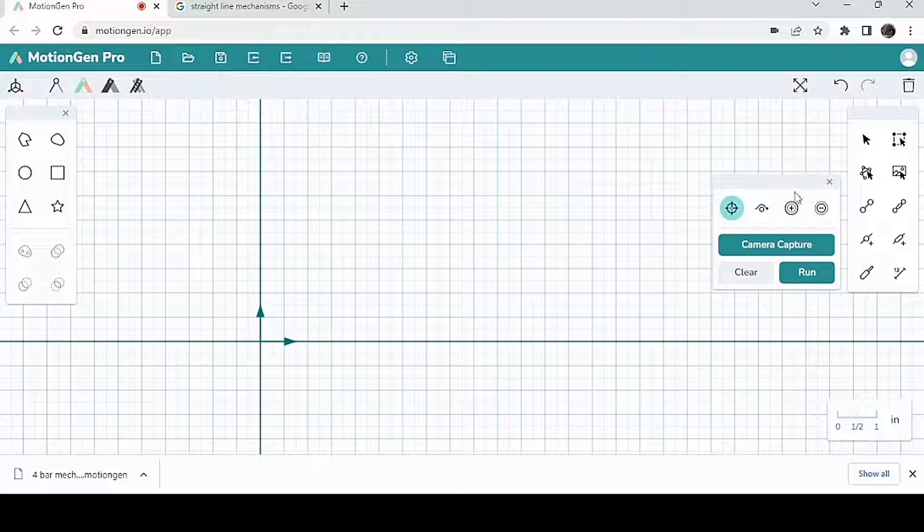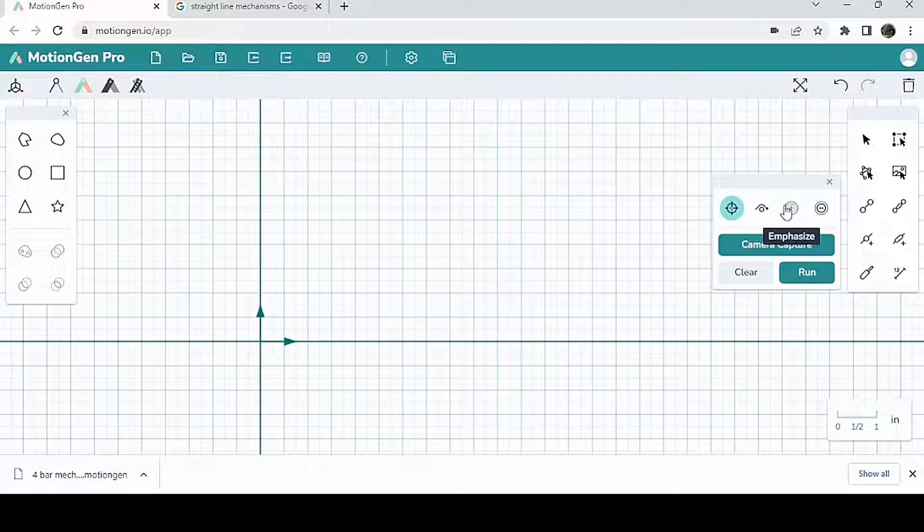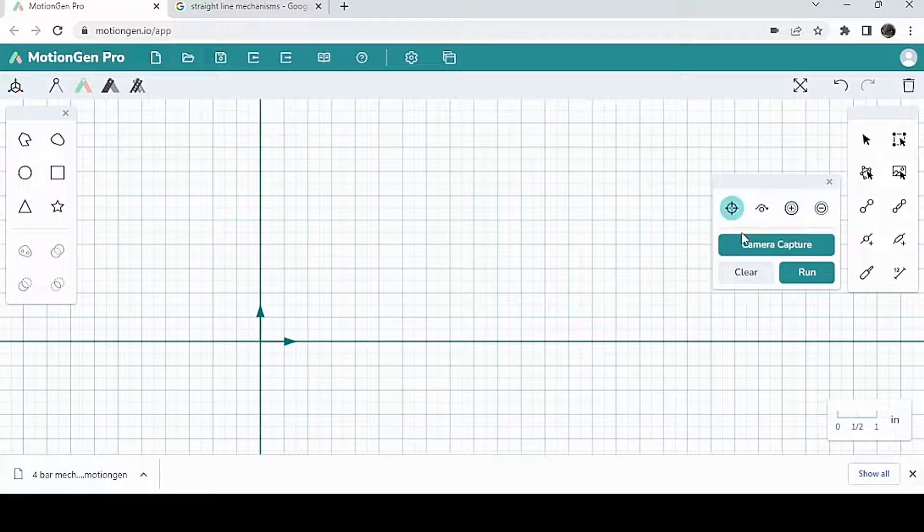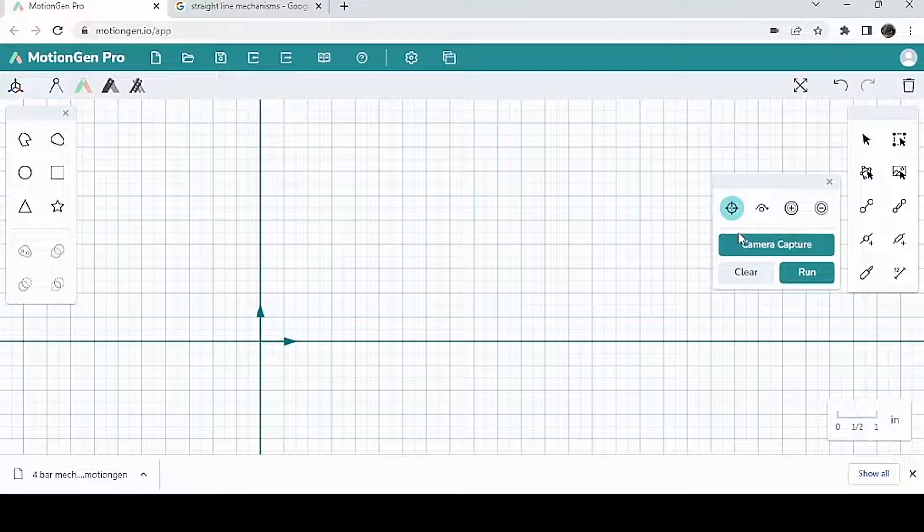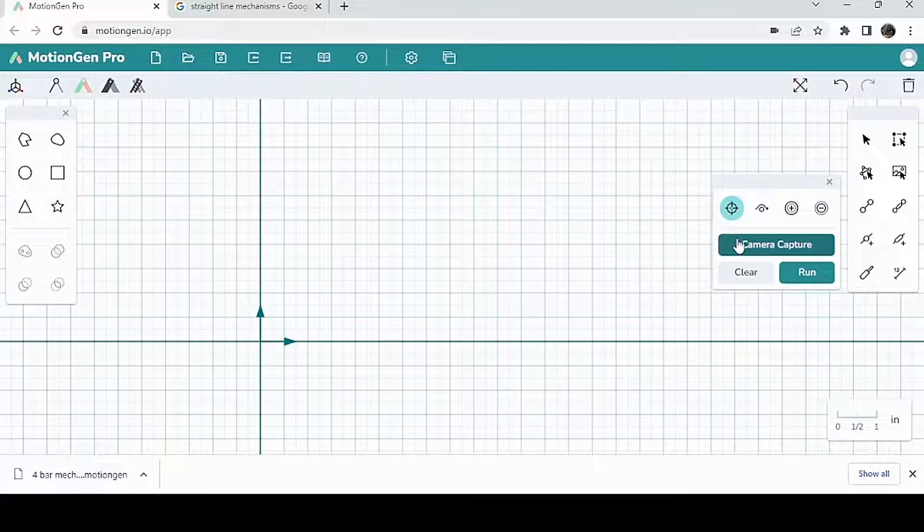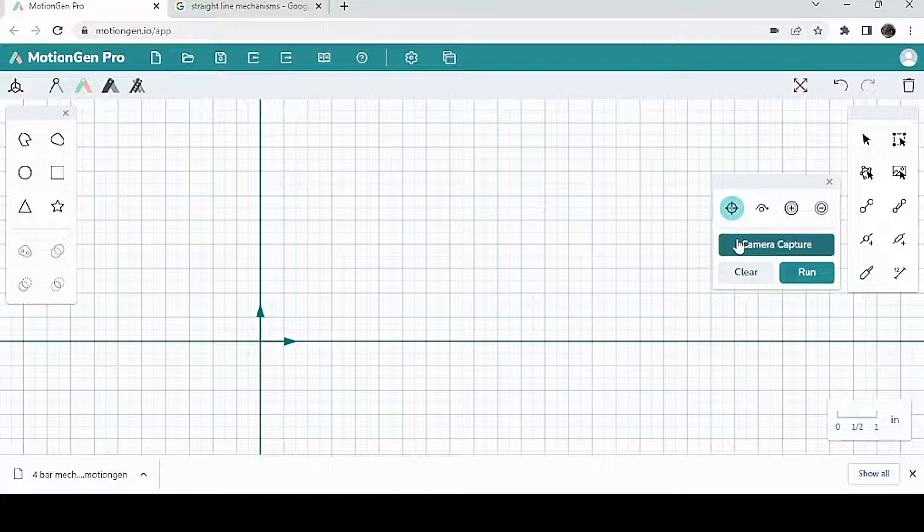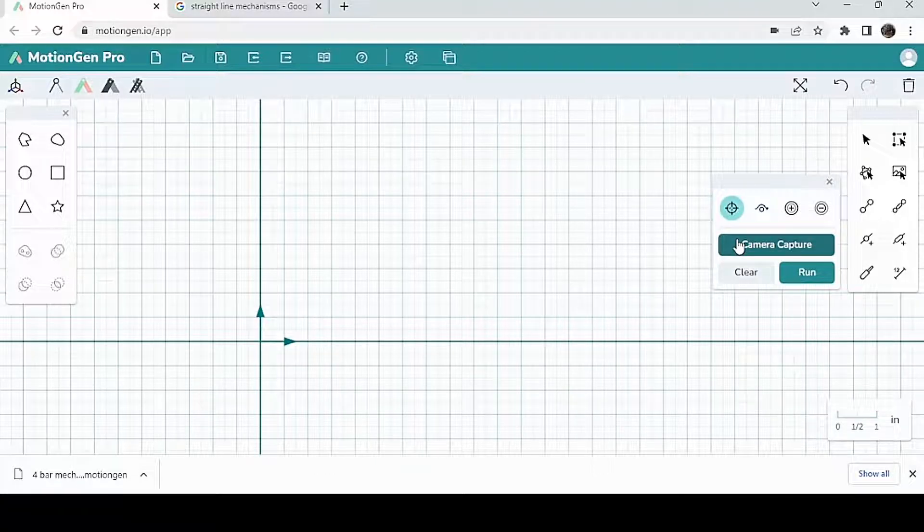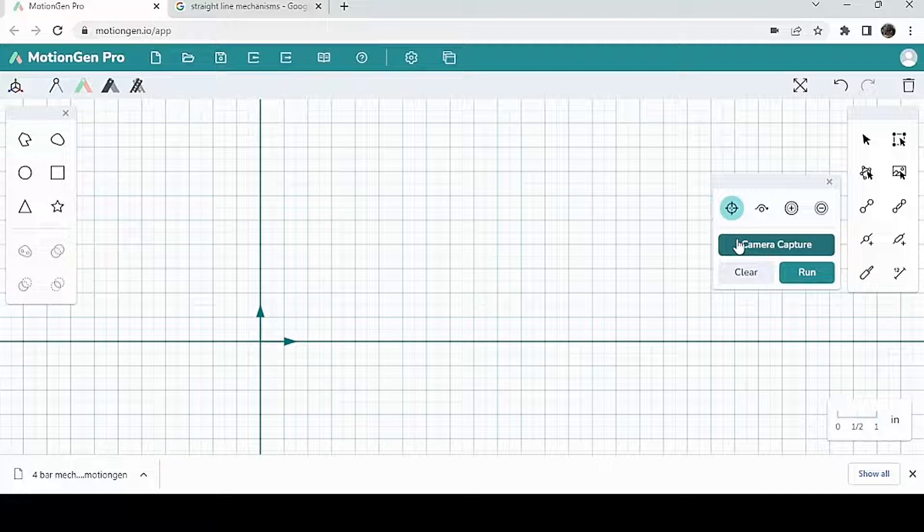So in the past, we made mechanisms based on the geometry of links. But this time, we're going to draw an arbitrary path, and then we're going to have MotionGen basically make a bunch of mechanisms that try to approximate the path that we drew.